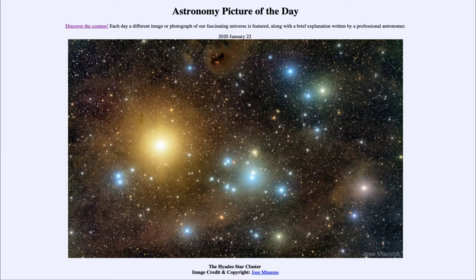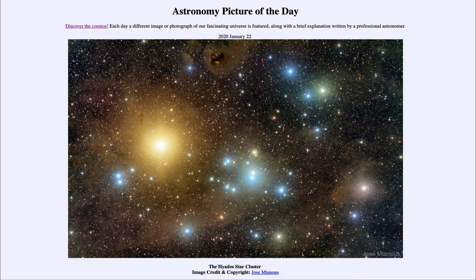This isn't the only open cluster in the constellation of Taurus. There's actually another cluster further off to the right, which would be the Pleiades star cluster. It tends to get more attention because it is a much more compact cluster. You can see both of these with the naked eye, but the Pleiades sometimes dominates, so the Hyades cluster here is occasionally neglected.